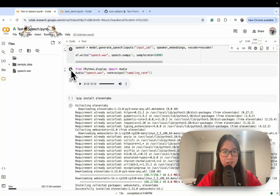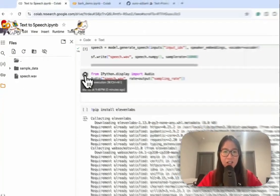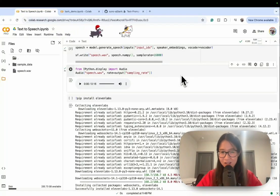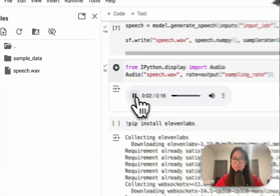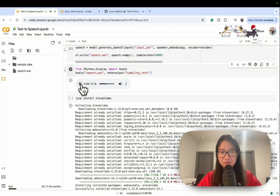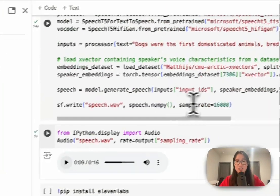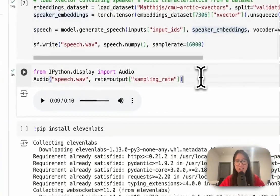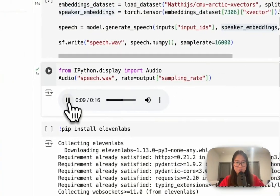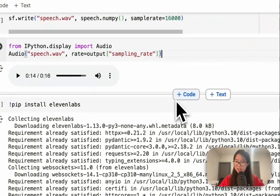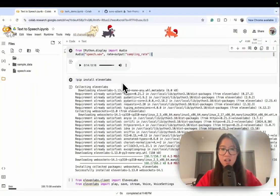Okay, let's listen. My best guess is it will still sound sympathetic. 'Dogs were the first domesticated animals bred and raised to live with humans. Over time, wolves living near humans became smaller...' Because the speaker embeddings are fixed, the voice doesn't change. '...friendlier and more eager to please humans. Humans began training dogs to hunt...' I like this voice — it's suitable for what I need. But let's keep moving to the next model.